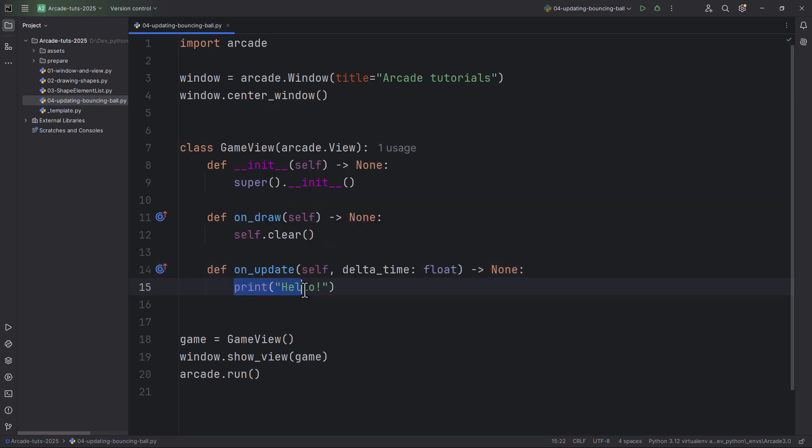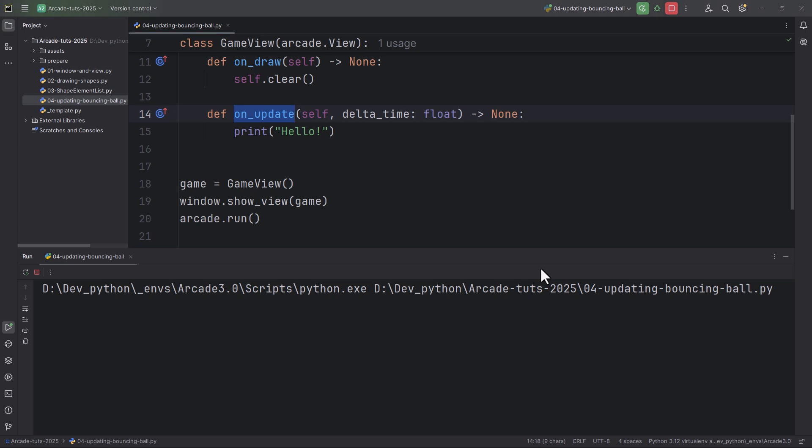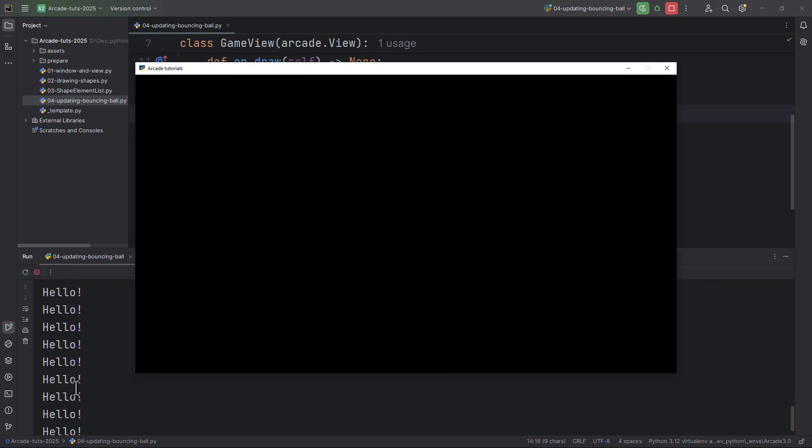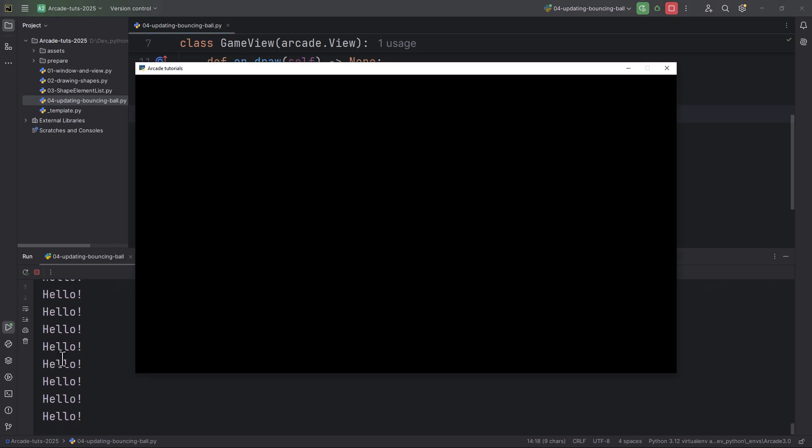I'm just going to print out hello in this onUpdate method so that you can see it's being called continuously and automatically. You don't have to call it manually. So let me run it. As you can see here in the console, it continuously prints hello.